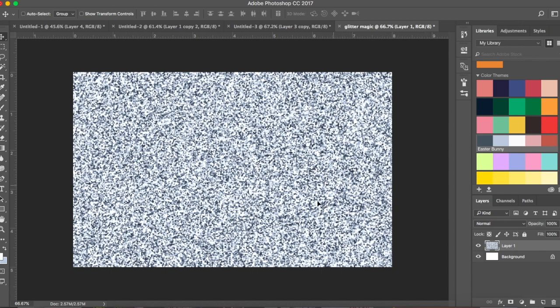Now you can see kind of a glitter, but it's not very prominent — this clearly doesn't look like glitter yet. We're going to create two more layers, change the blending options for those, and then merge these three layers to make a glitter-looking texture.